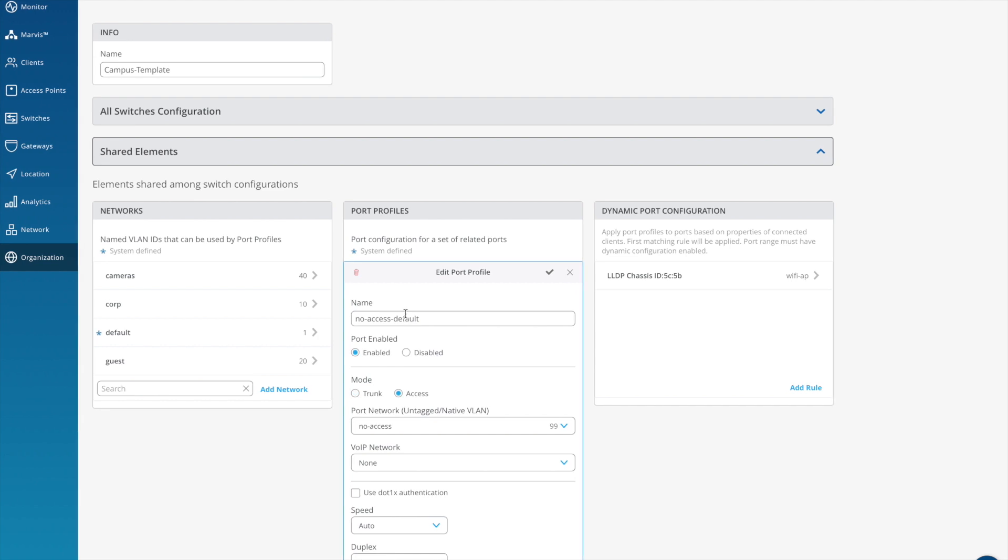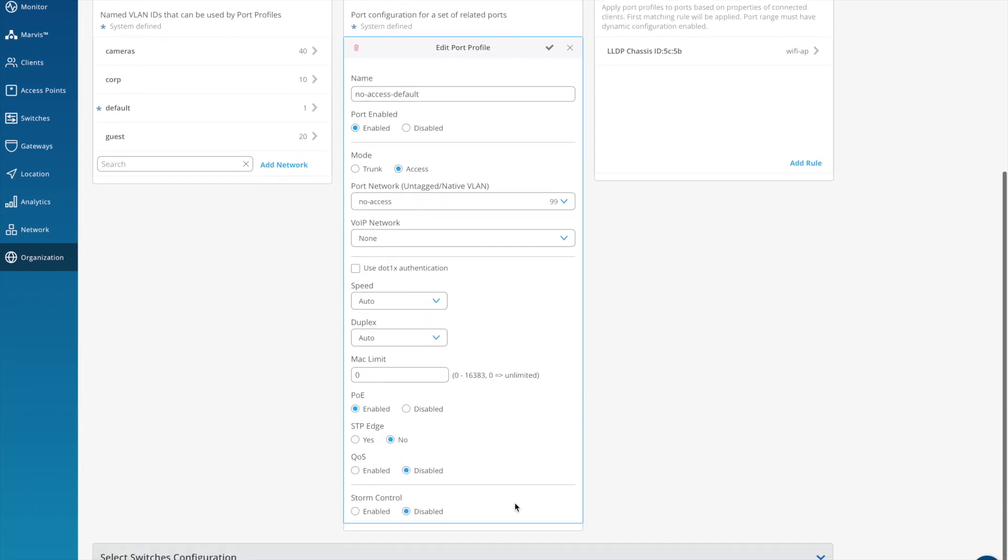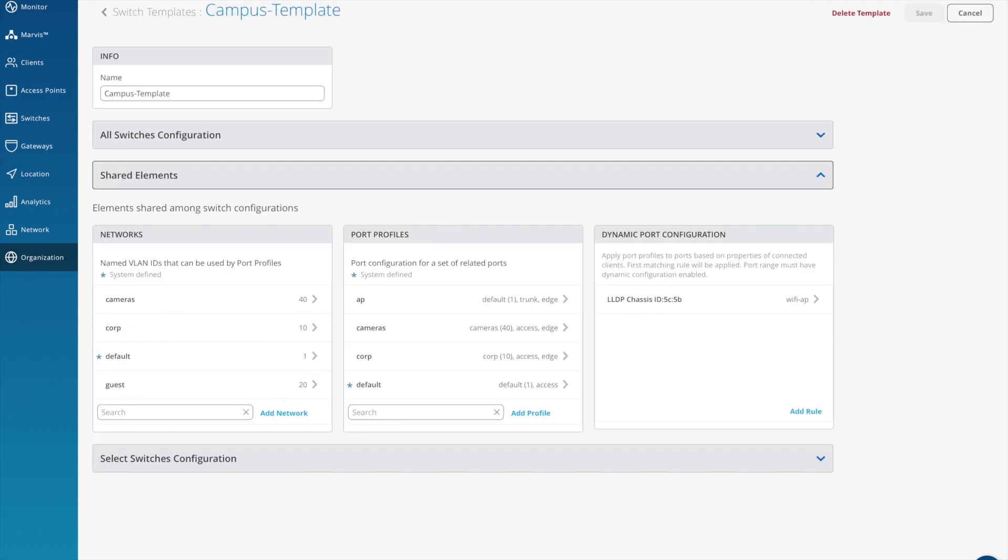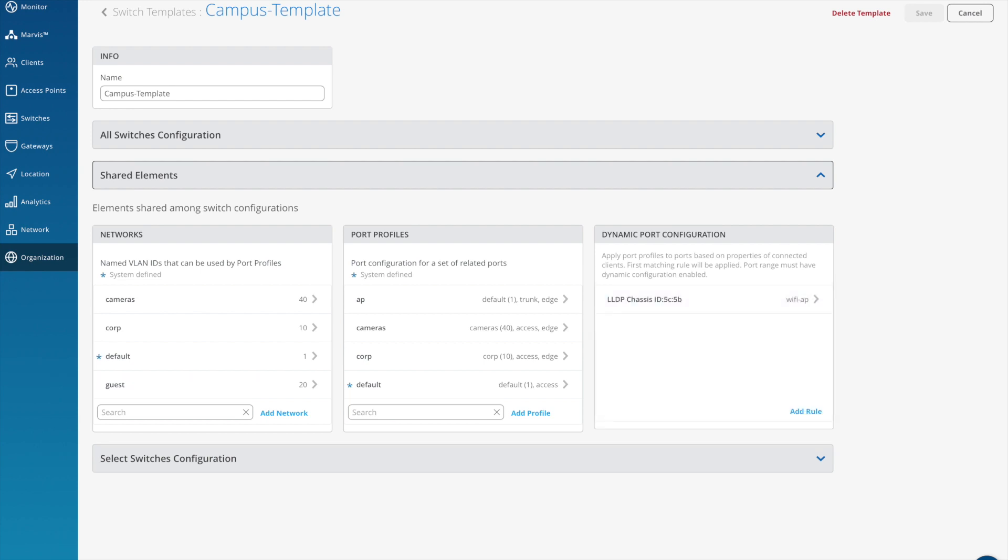The no access profile is specifically for using with the dynamic port configuration. So this one sets the VLAN to the no access VLAN as the default for that port. And now let's build the logic to actually build that dynamic port configuration. Let's have a look at my existing rule here. What I'm actually going to do is match on the LLDP chassis ID, which is basically the MAC address, and then apply the configuration profile of Wi-Fi AP. With this, then as soon as the switch detects a new connection matching that MAC address string, the switch will then dynamically apply a new profile.